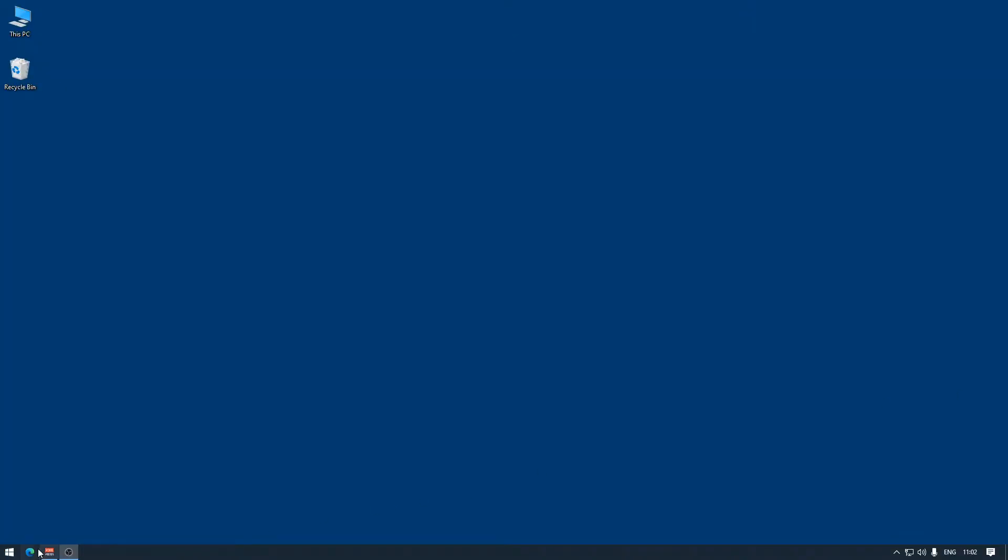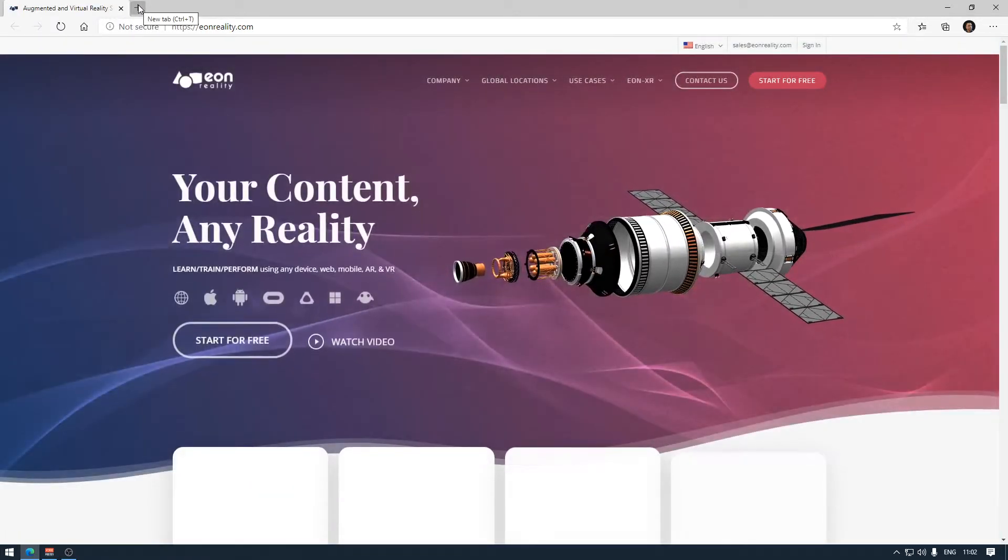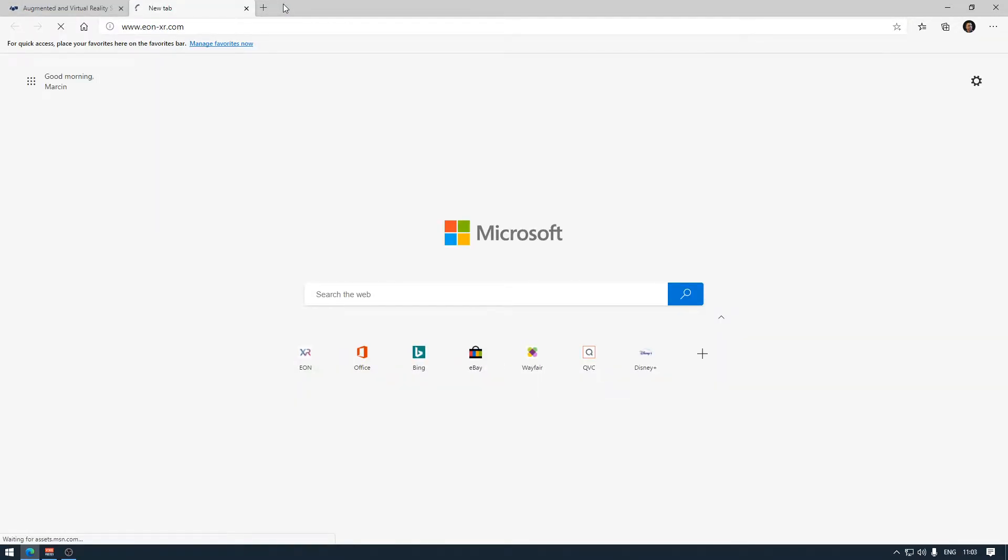On my Windows computer, I will open a web browser and to get to the EONXR platform, I should just go to the address EONXR.com.